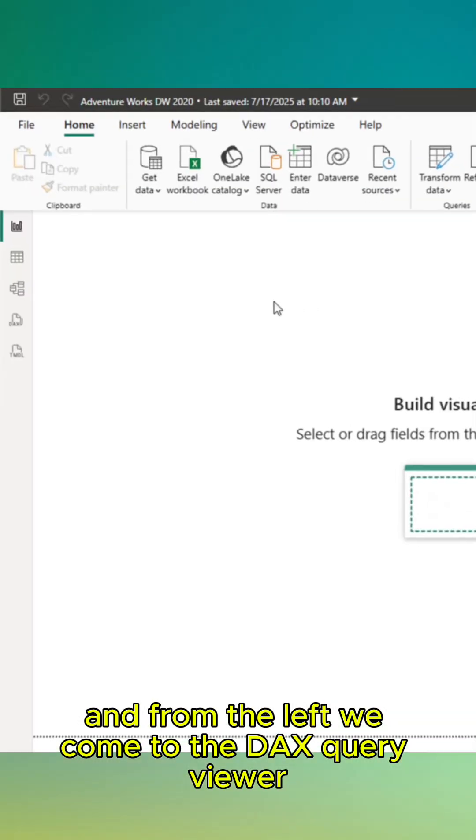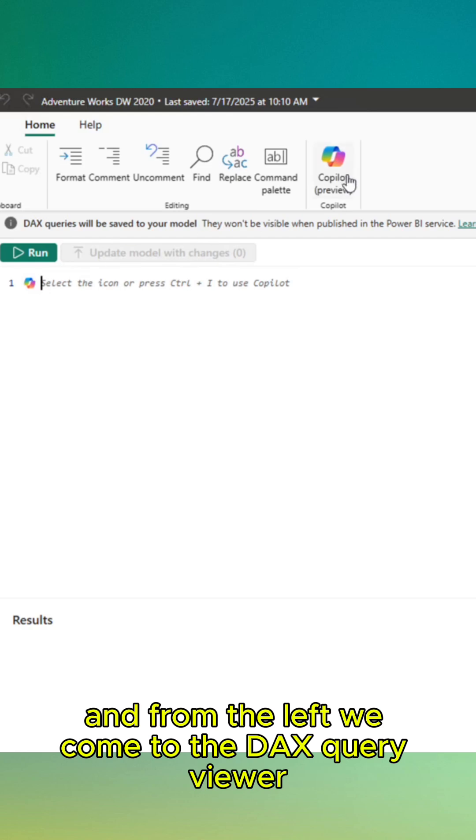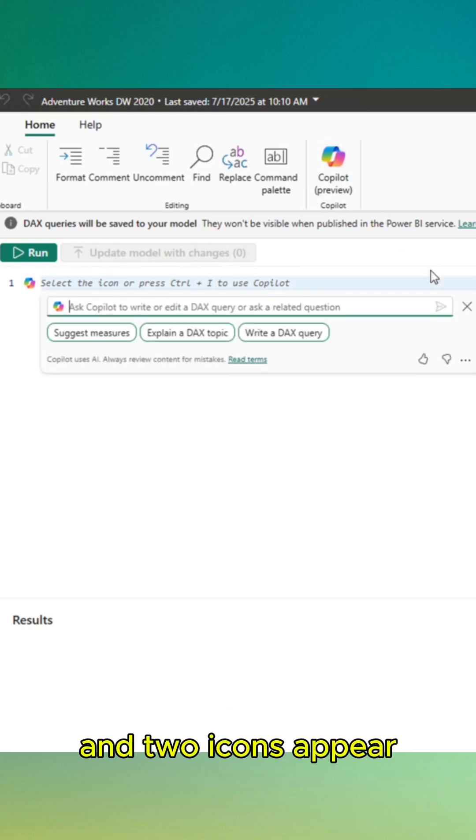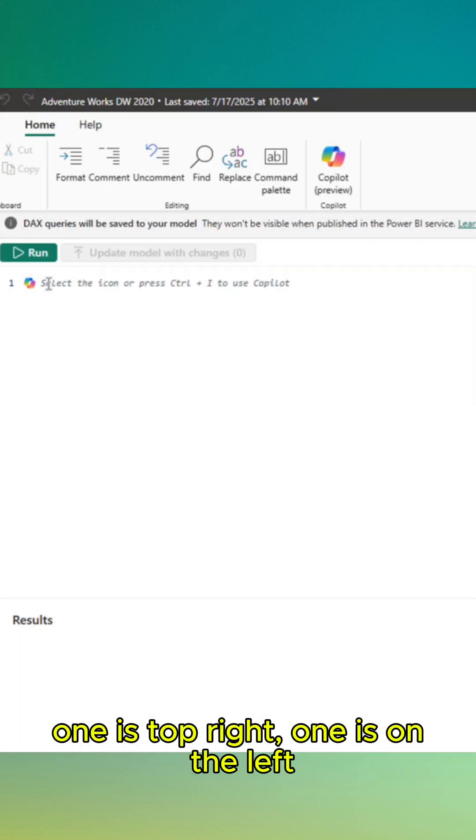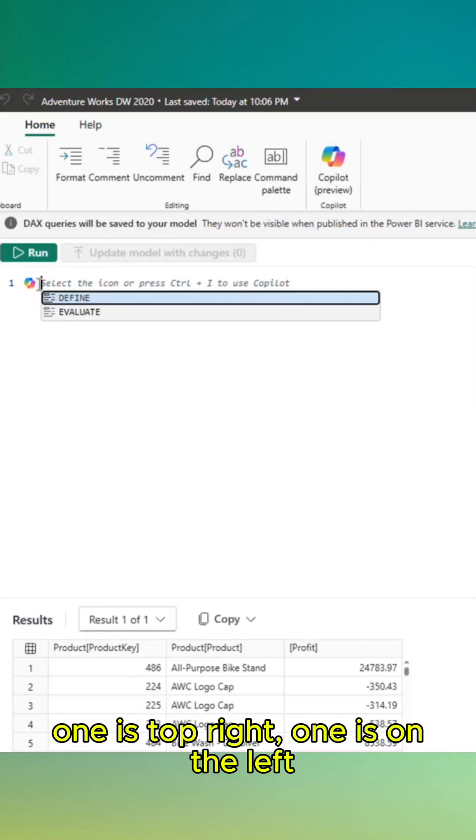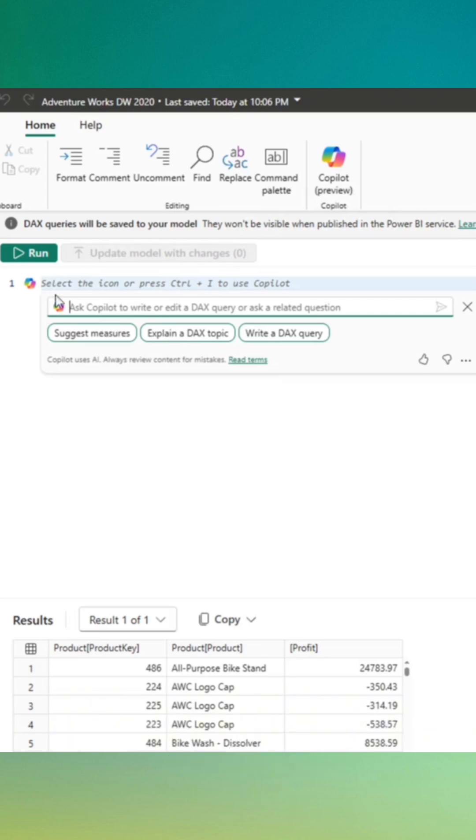To remove my workspace or choose a different Fabric license workspace, I can handle it from the settings section. From the left we come to the data square view, and two icons appear, one at top right, one on the left. The Copilot icon appears on the line.